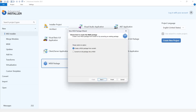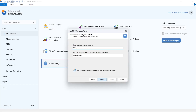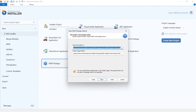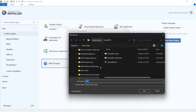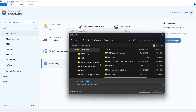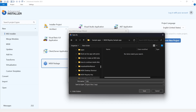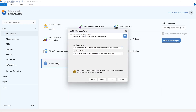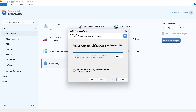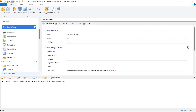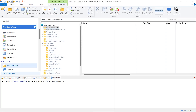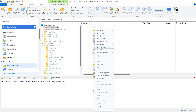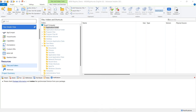Let's start by creating an MSIX project. Add application information, then add your MSIX main executor.